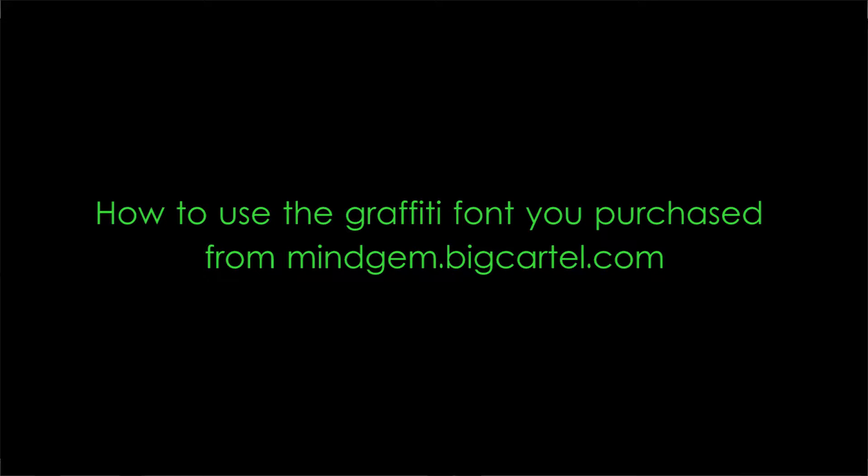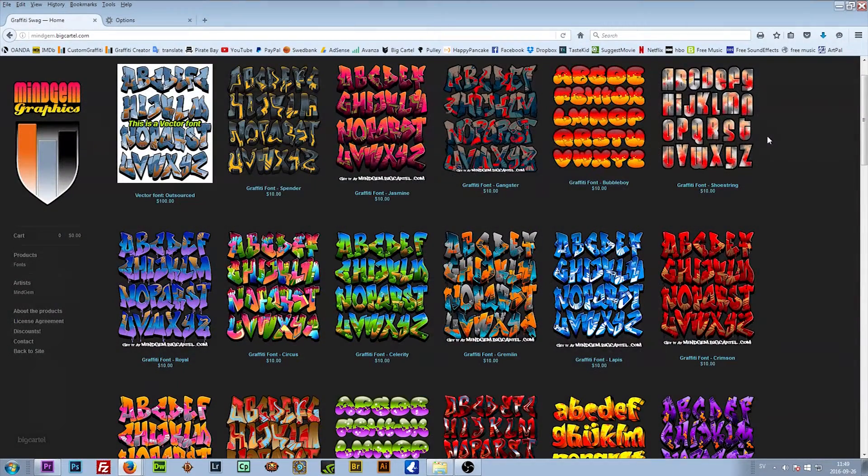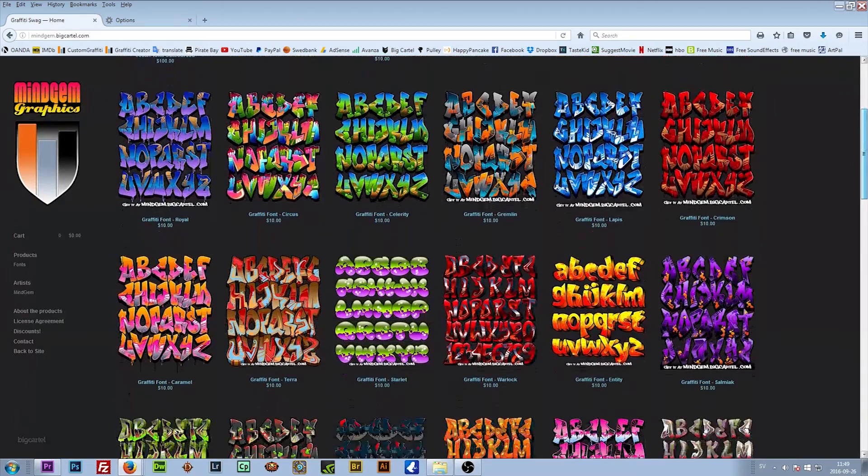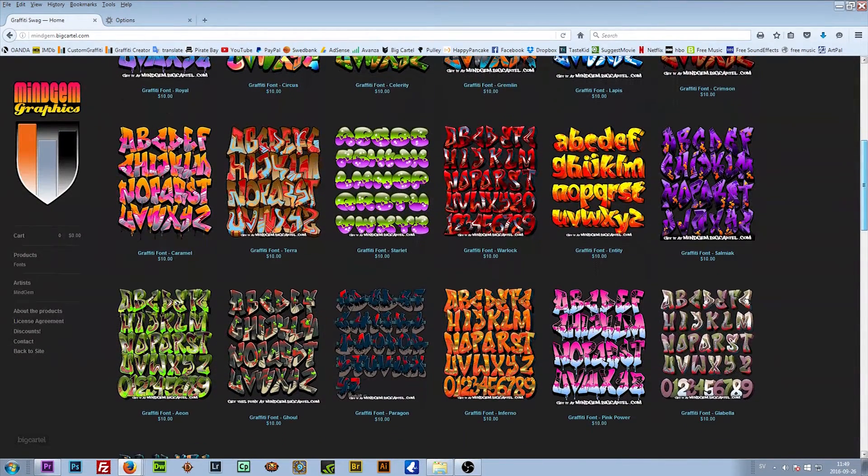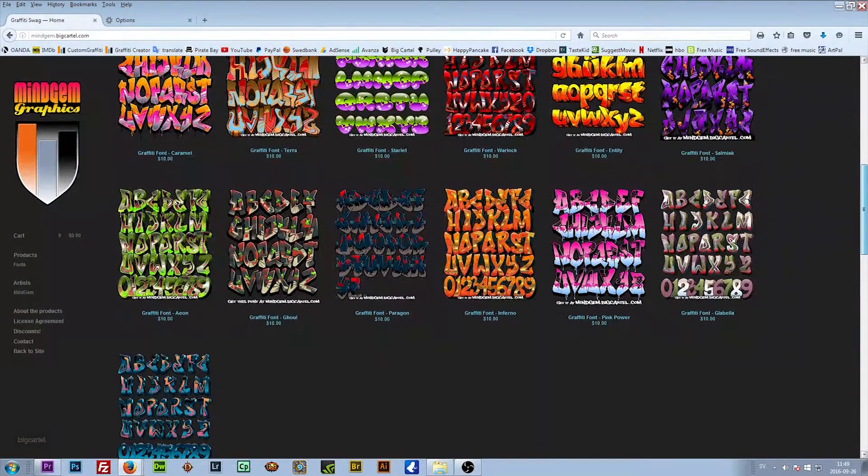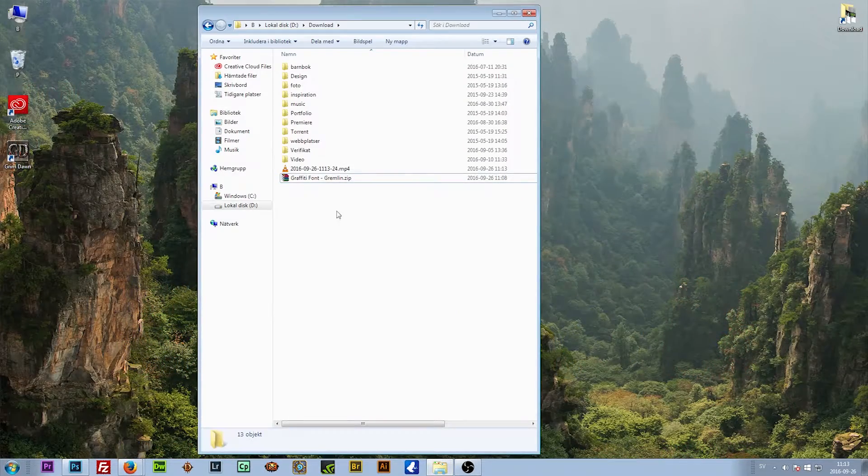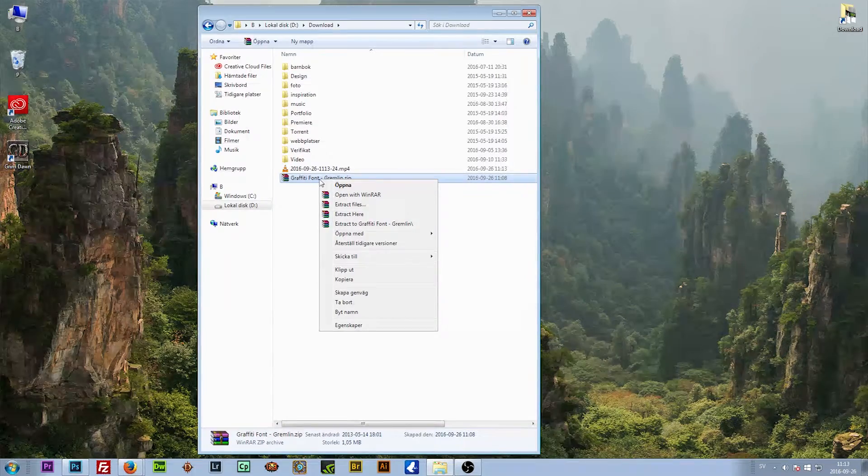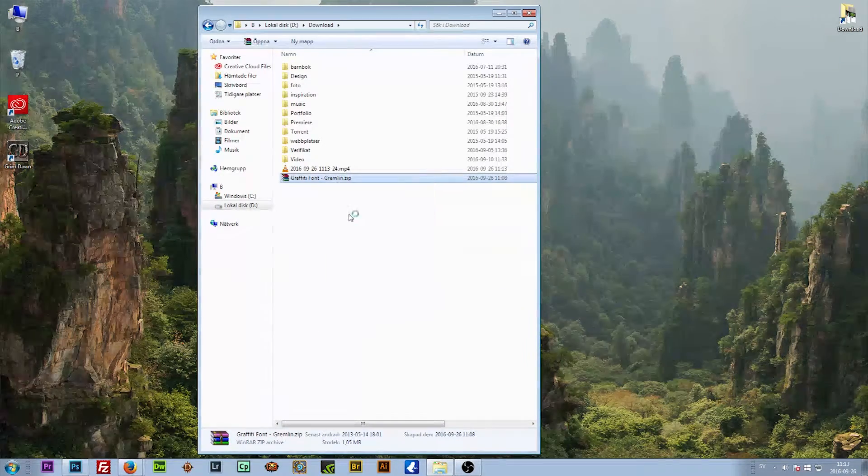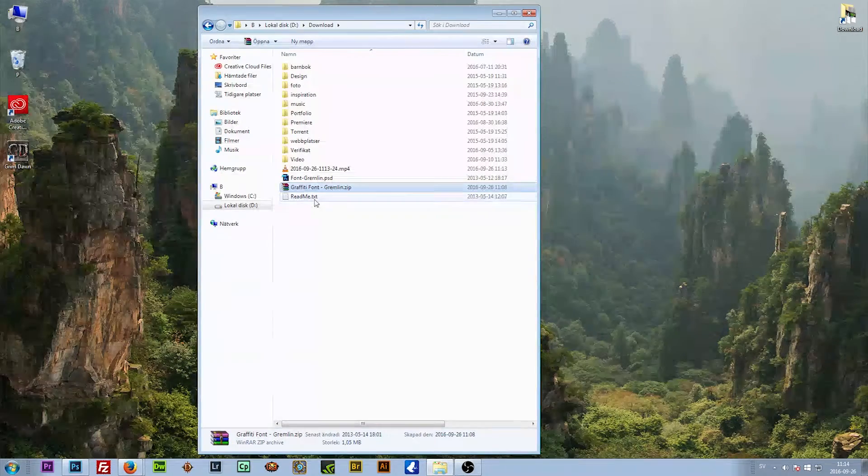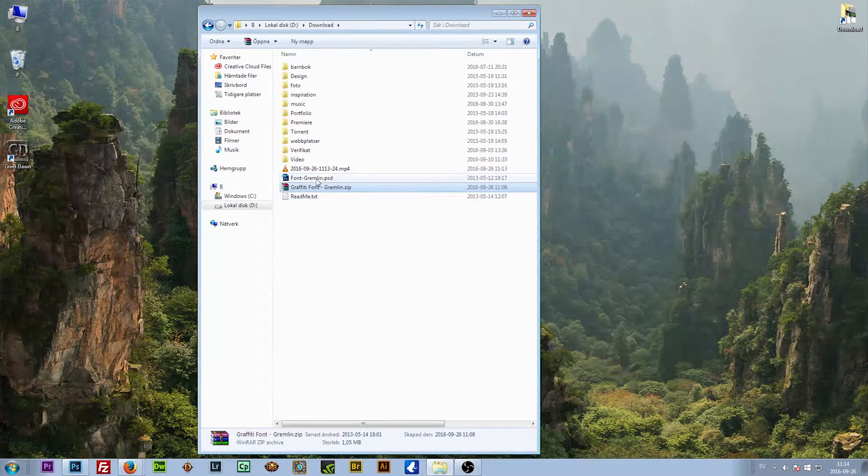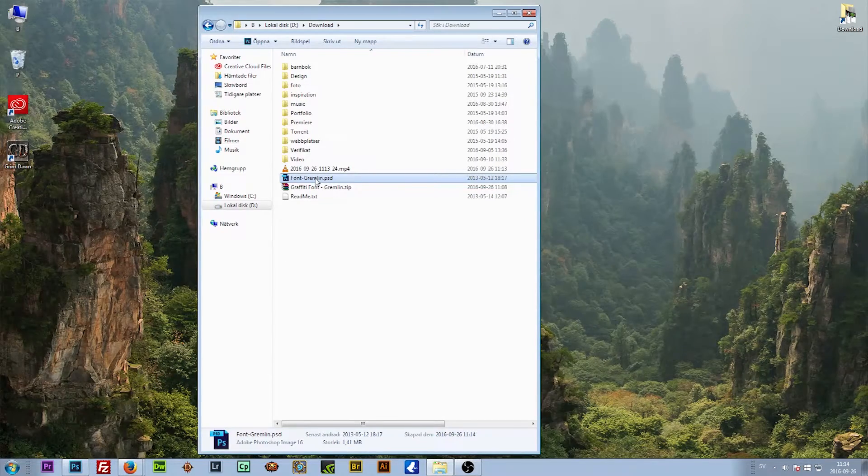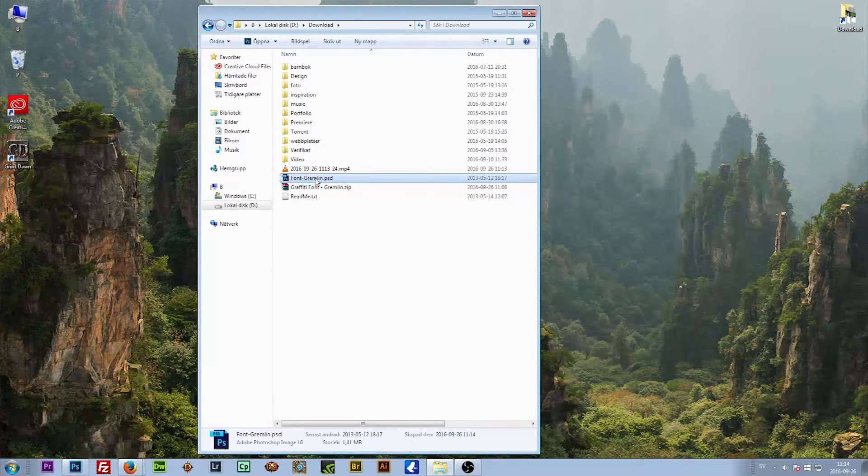Now I'm going to show you how to use the graffiti font you purchased from my store. First, you'll receive a download link to your email. Once you download the zip file, you open it up by right-clicking and choosing extract here. You get two files: the readme text and the PSD file, that's the Photoshop file. Now you do need Photoshop to be able to make your own designs.